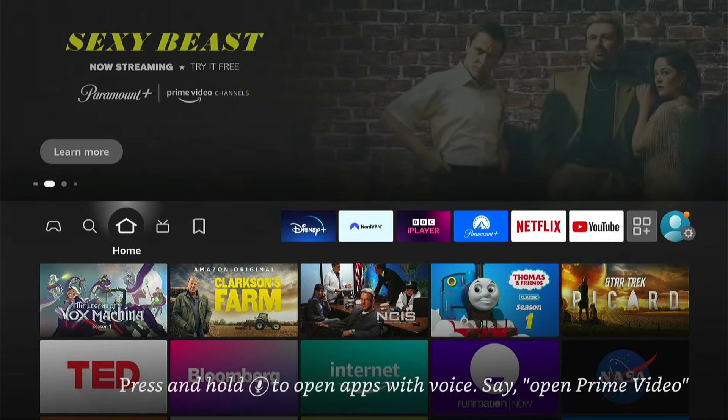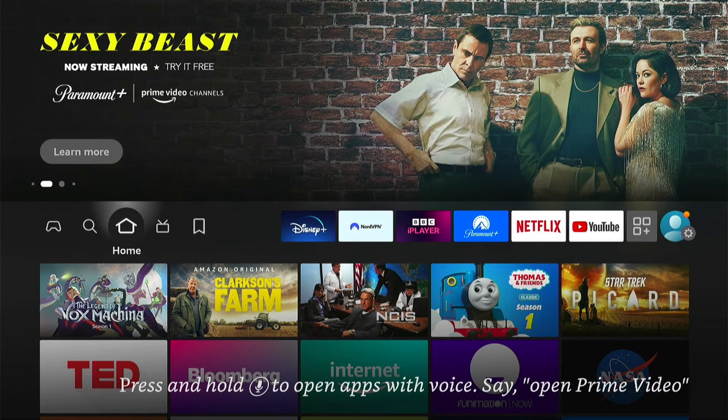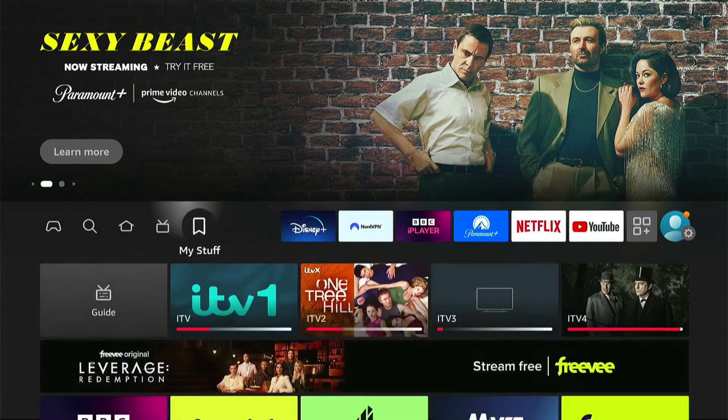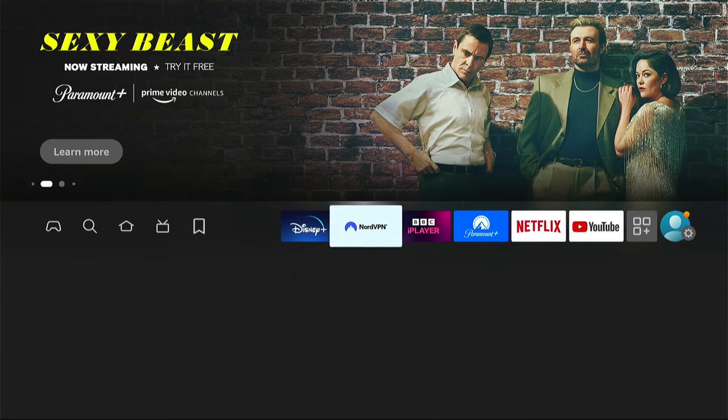So if you have apps that are either running slow or simply not working, the first option you want to try is to restart your Amazon Fire Stick.